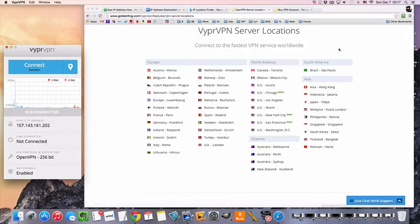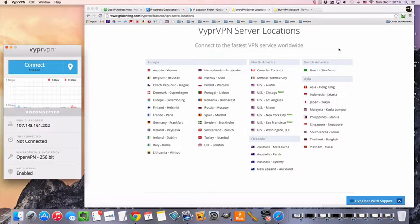Hey guys, MrVPN here, and today we're going to take a look at how to connect to a VPN server in Switzerland.